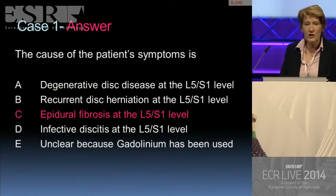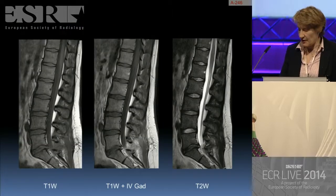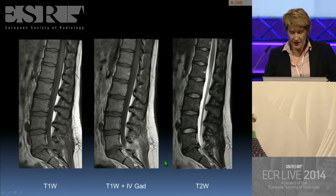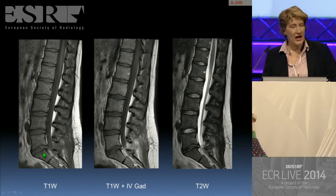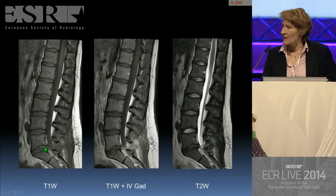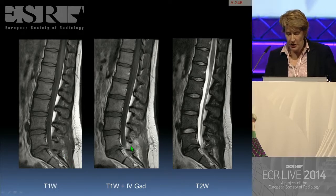We'll just go through those images again. Here one can identify that certainly surgery has been performed at the correct level, which is always an important point to note.